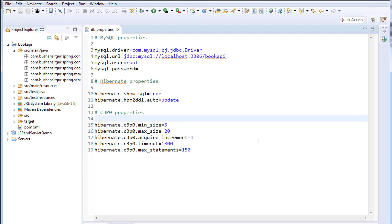There are two ways to configure Spring and Hibernate. One is XML configuration and the second one is Java configuration. XML configuration is the traditional way — we create an XML file with a bunch of bean tags. But now people are using Java configuration because it is simpler; we just have to use annotations. In this video series we are going to use Java configuration instead of XML configuration.